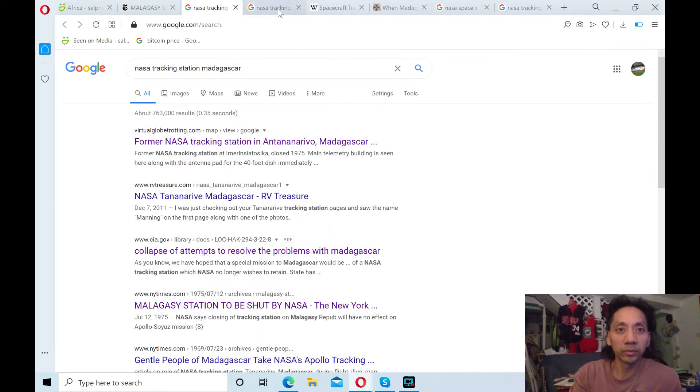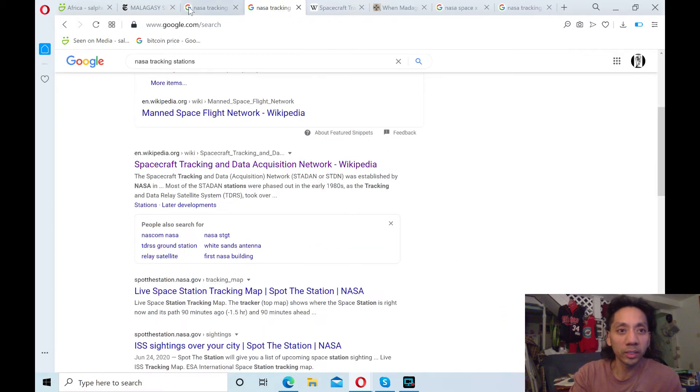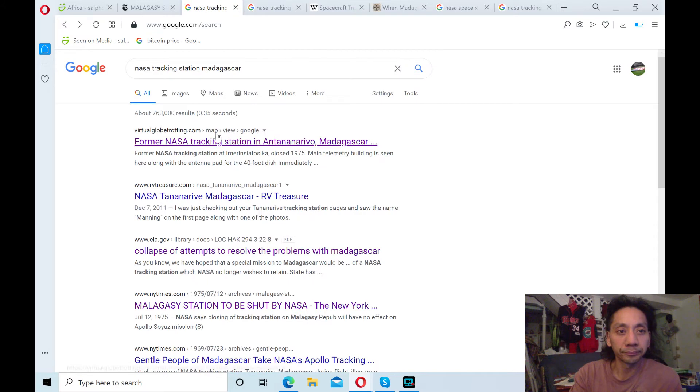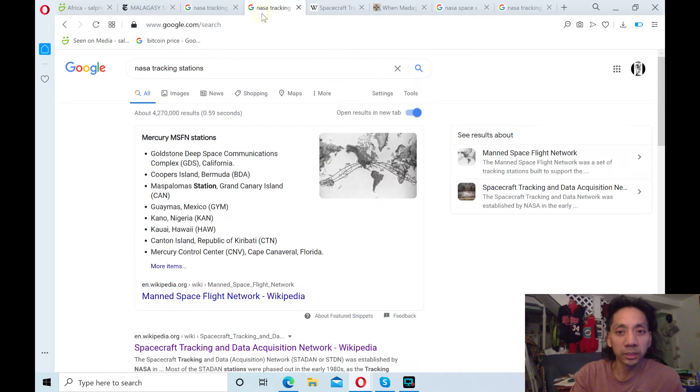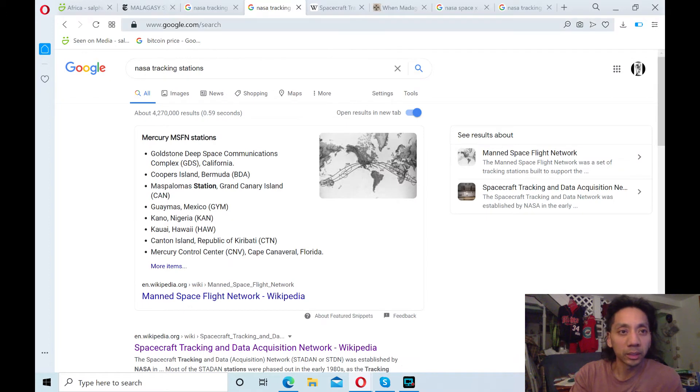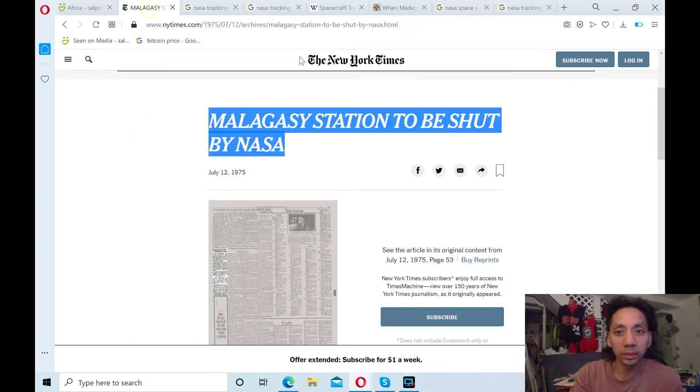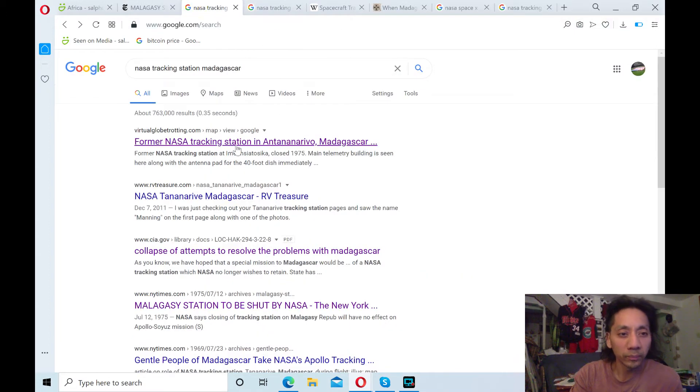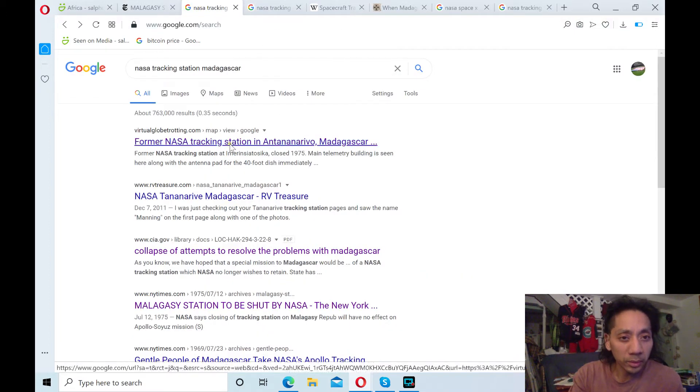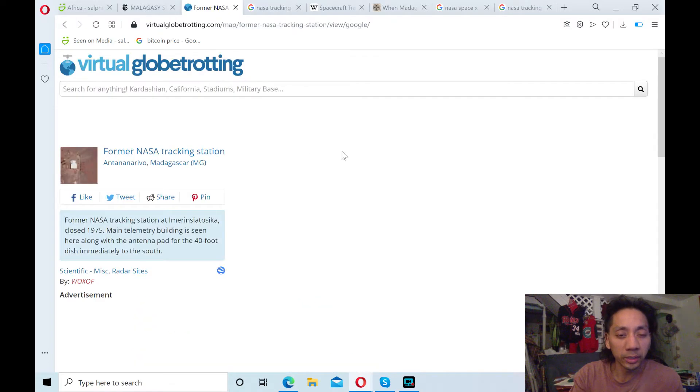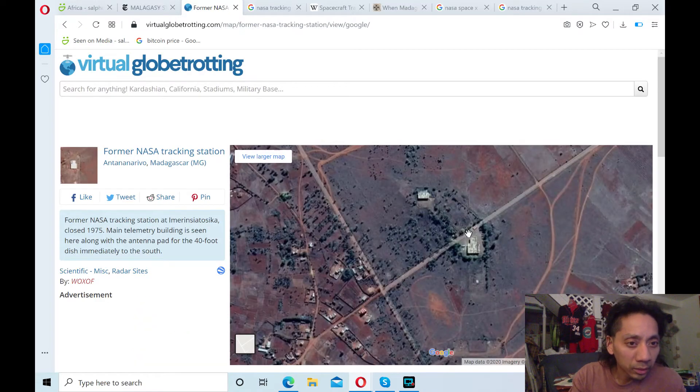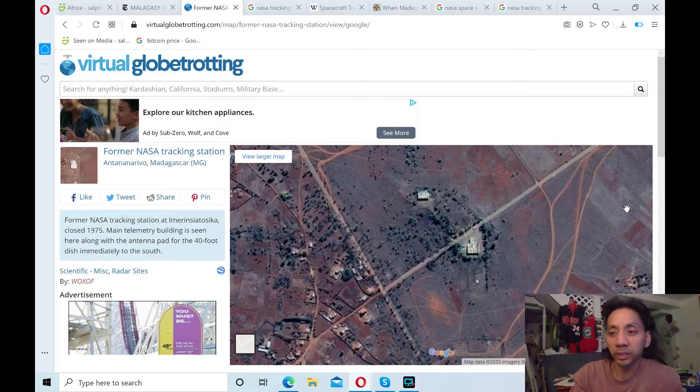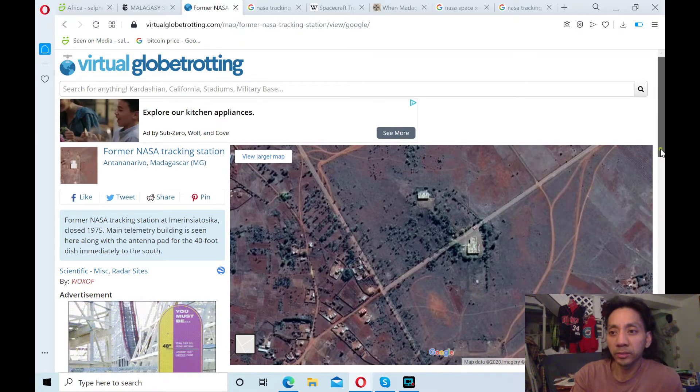That'll be another topic. But today's topic is on the Madagascar station. And if you're wondering where it is located, I found this site. Let's see. I think this one. Madagascar is a former NASA tracking station in Antananarivo, Madagascar. Hopefully I pronounced it right.